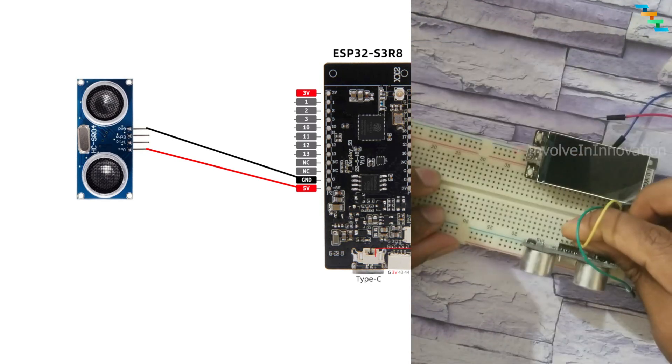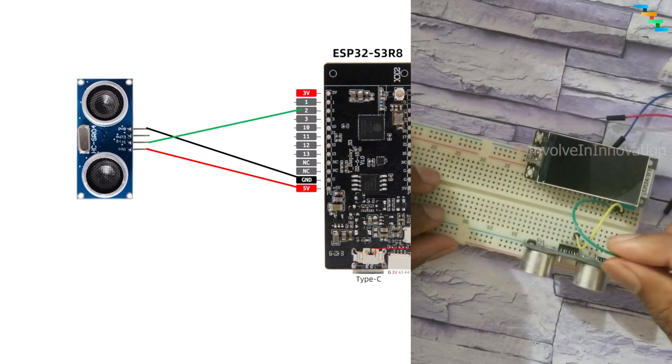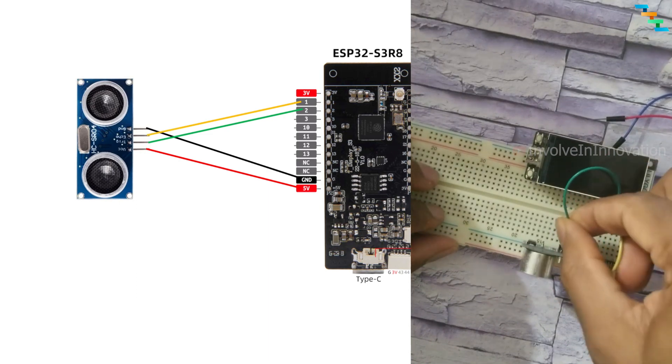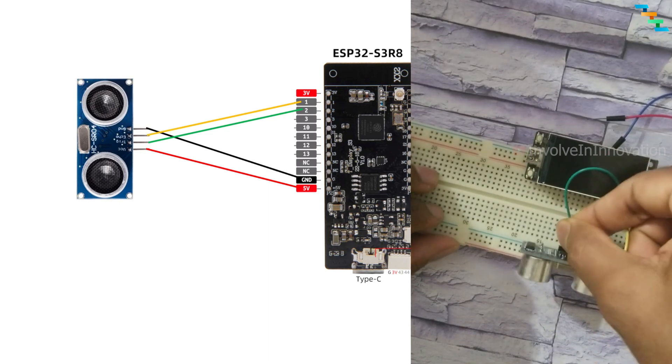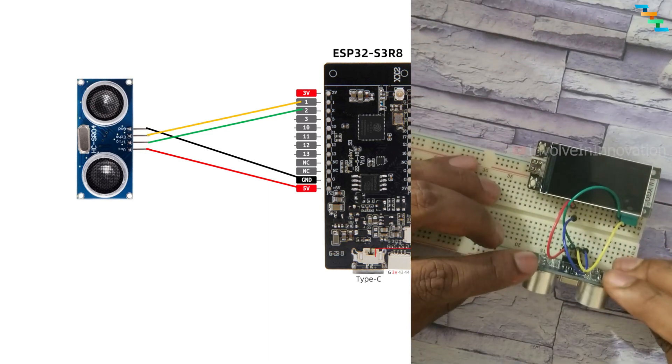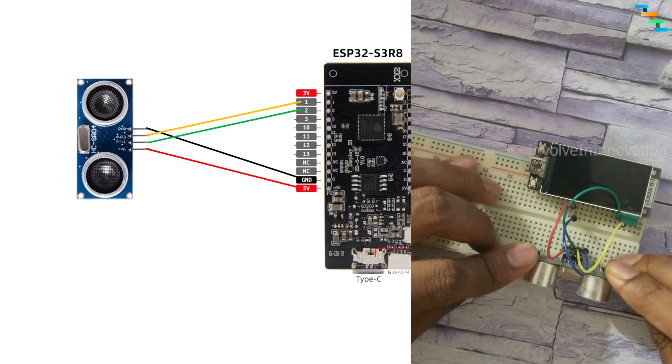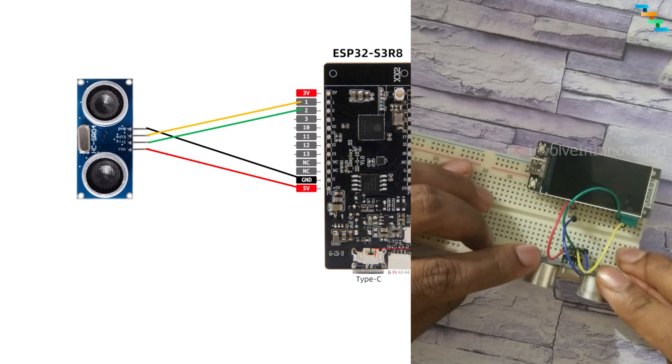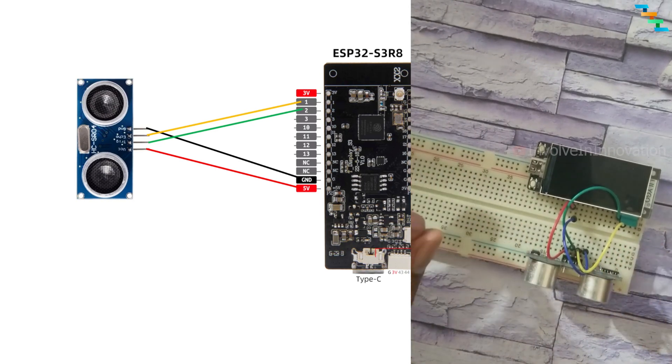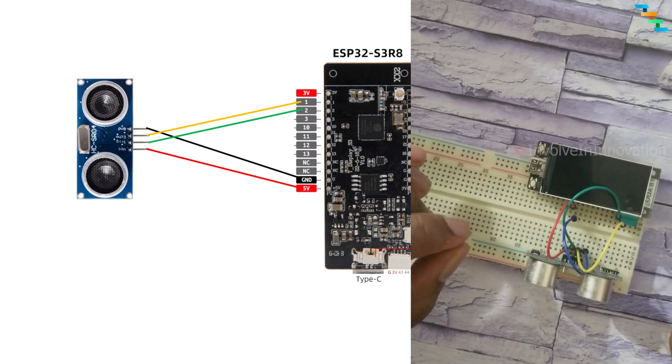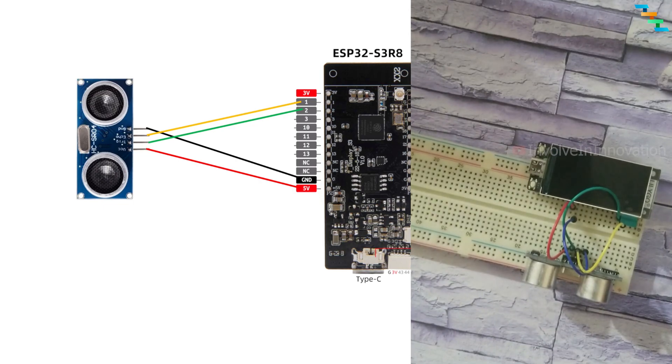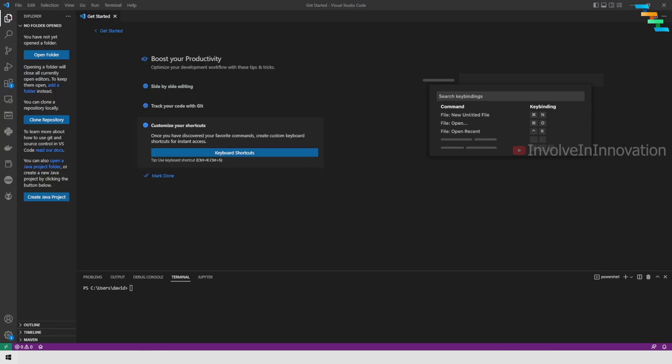I am connecting GPIO1 to trigger and then GPIO2 to echo. You can connect to any GPIO. We just need to make sure we are making a note of this because we need this information when we are coding.